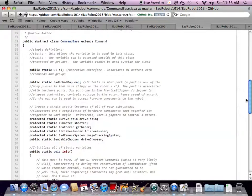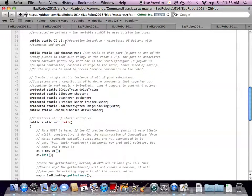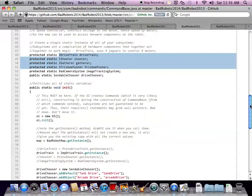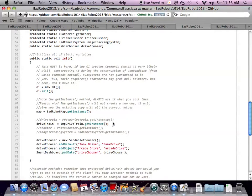CommandBase actually extends Command. It also has a reference to the OI. You can see how it has references to all the interfaces — drivetrain, shooter, gatherer, and frisbee pusher — which lets anything that extends it call those, because they're public or protected and can be inherited. The init function, which is called in the main robot class, calls CommandBase.init, which then initializes all this stuff using getInstance like we were talking about. The other ones are commented out just because we don't have the actual hardware yet to test them, but as soon as they're ready, you can just uncomment those and it would work fine.